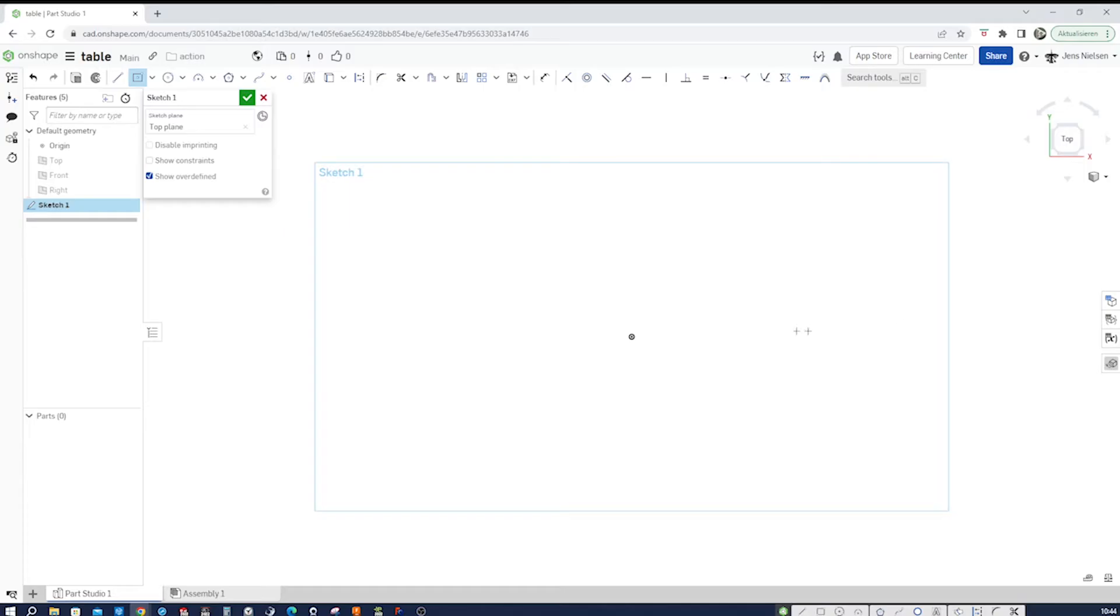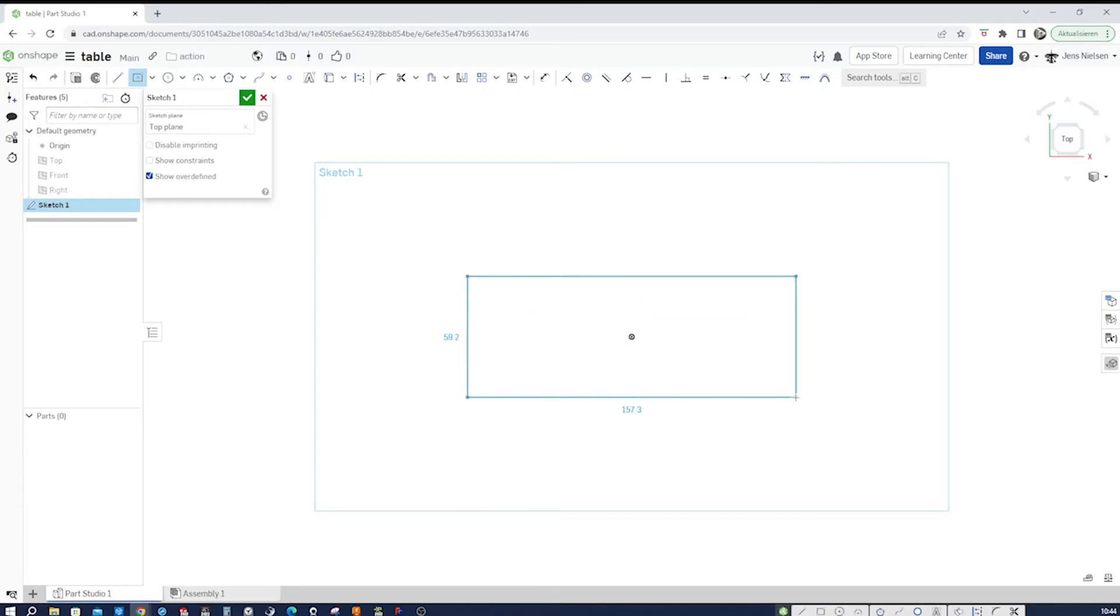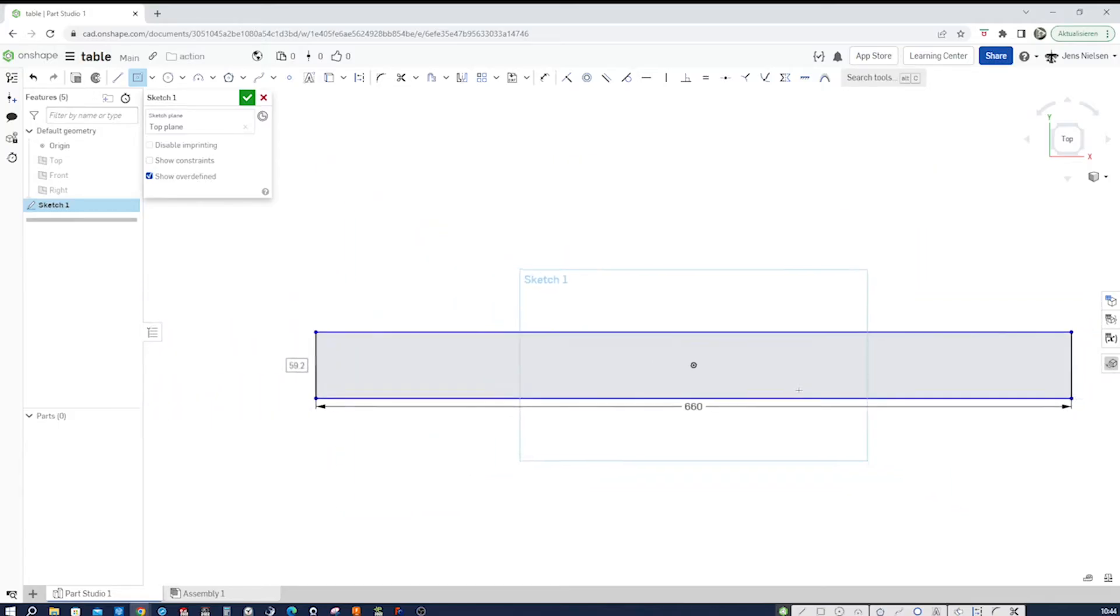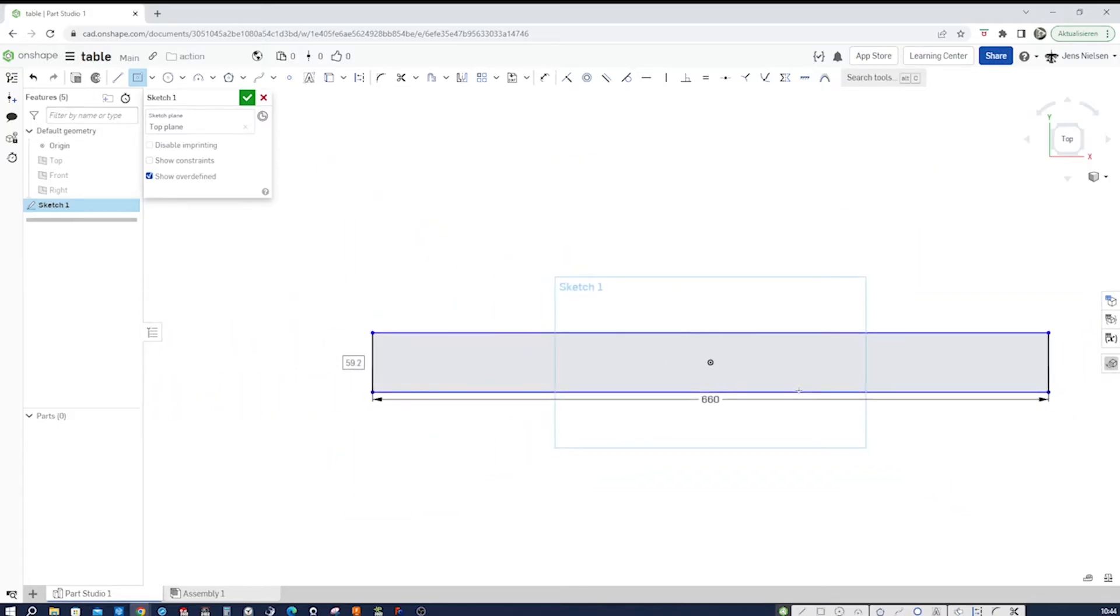Take that center point rectangle, place the center at the origin, and give that a length of 660 and width of 340.